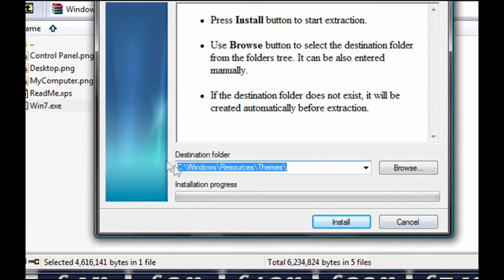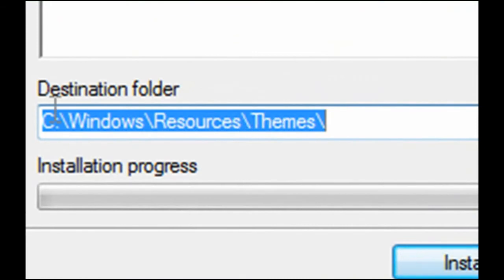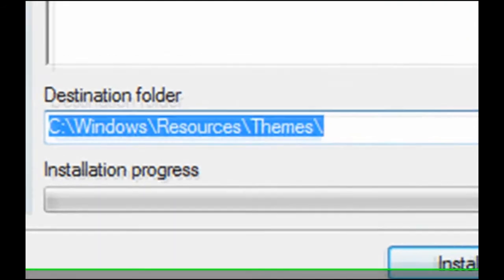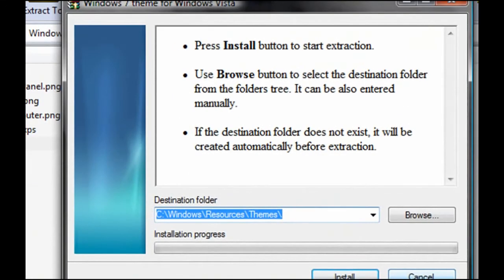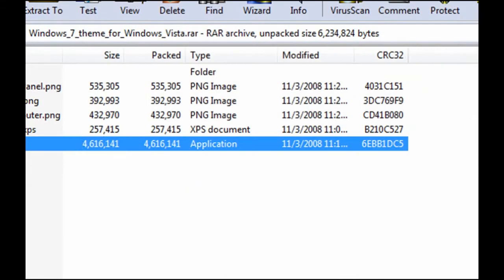And make sure it says in the destination folder right here, C, Windows, Resources, Themes. Make sure it's in there, or else it won't work. And once it's done installing,